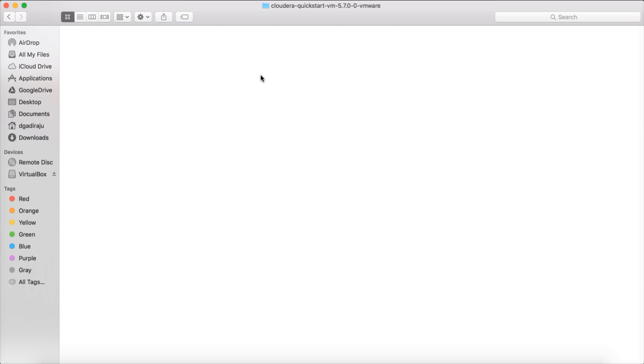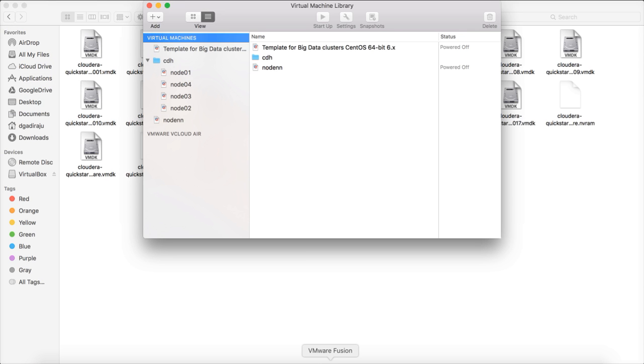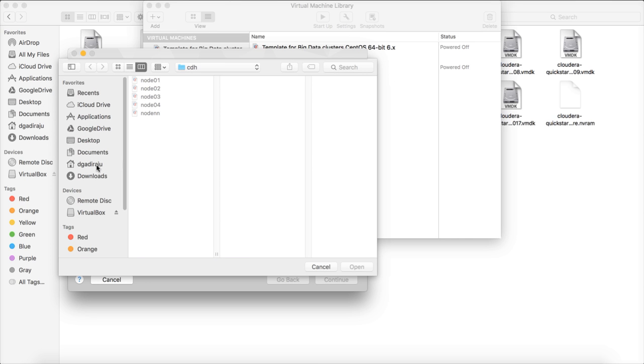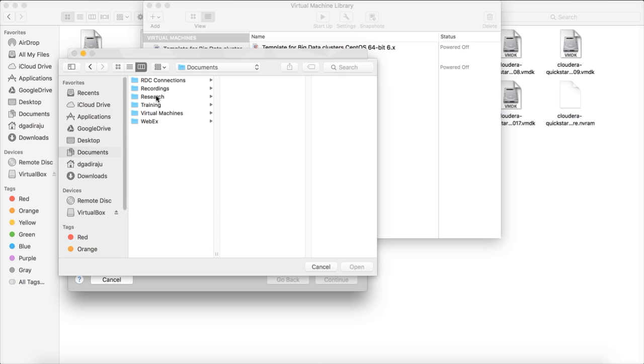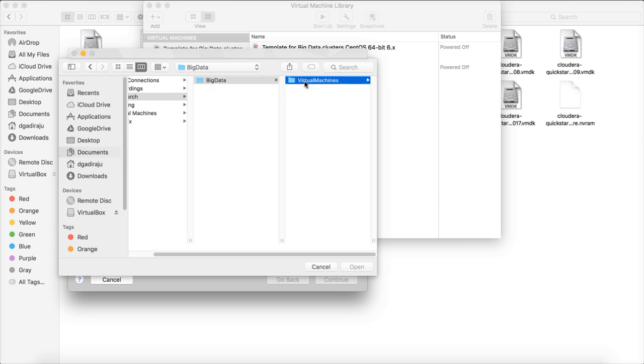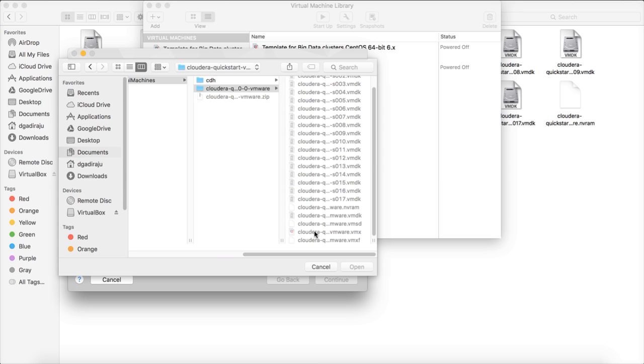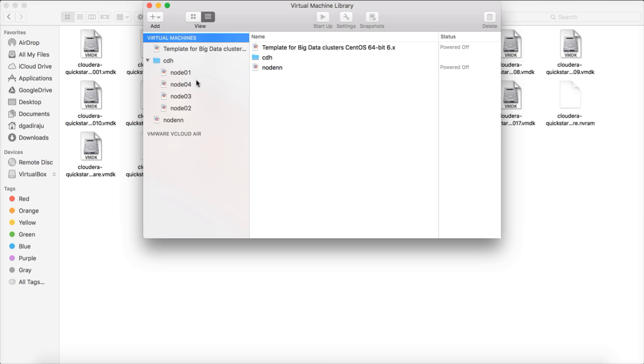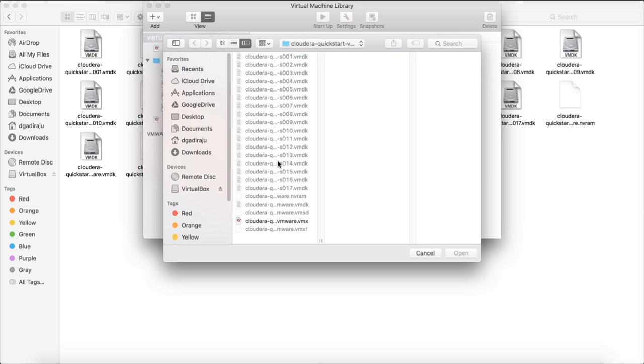You can double click on this. You will see a file called cloudera-quickstart-vmware.vmx. Either you can double click it to open it with VMware Fusion and start it automatically, or you can launch VMware Fusion, click on add button, Import, choose file. It is under documents, research, big data, virtual machines, cloudera-quickstart-vm. And then you can navigate to that path. It automatically navigated because earlier I tried going to that path. Open this one.